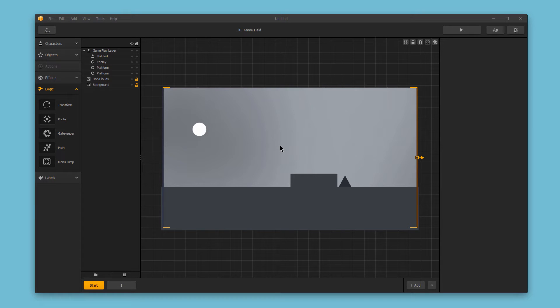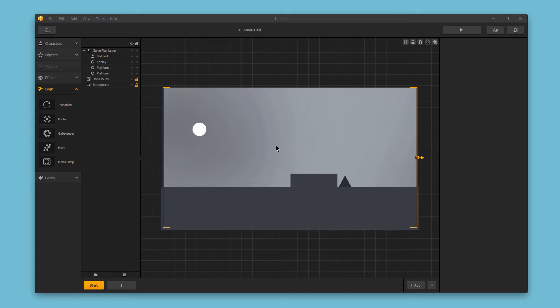With BuildBox, you can create specific paths for both your character and objects in your game. If your character or object is on this path, it will ignore all of the game physics, including gravity and speed, until it's done following the path. Here's how it works.